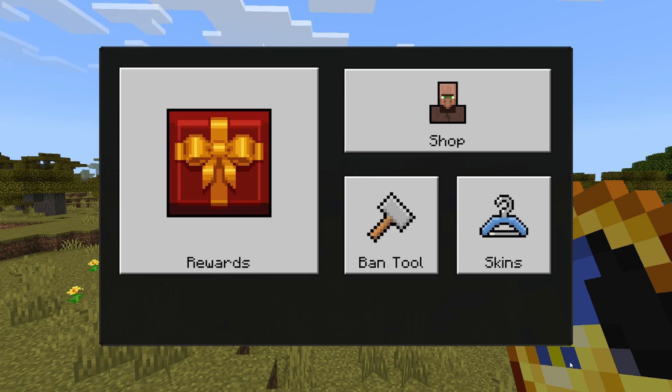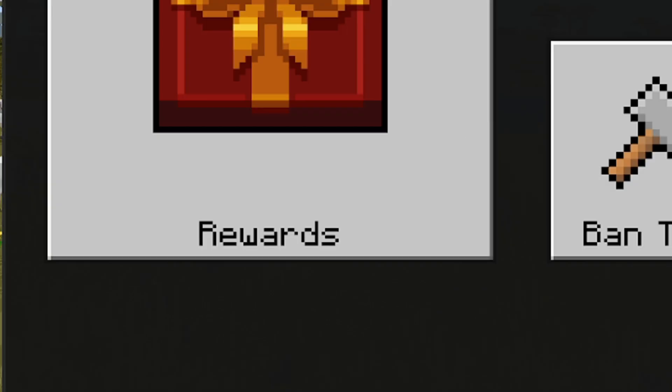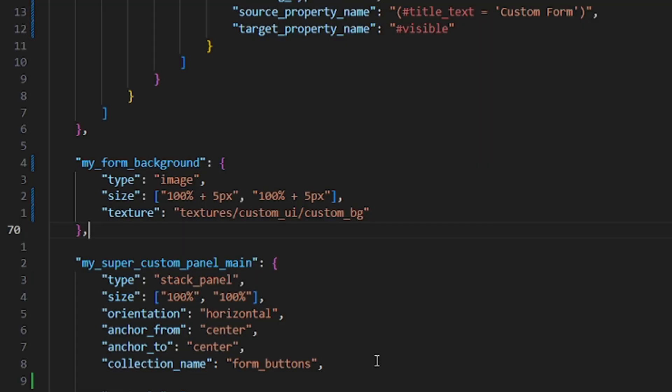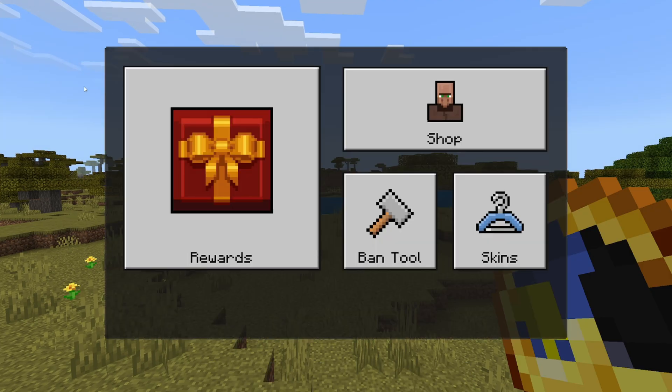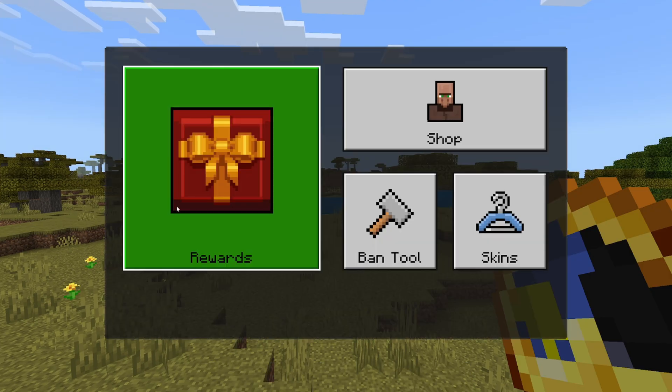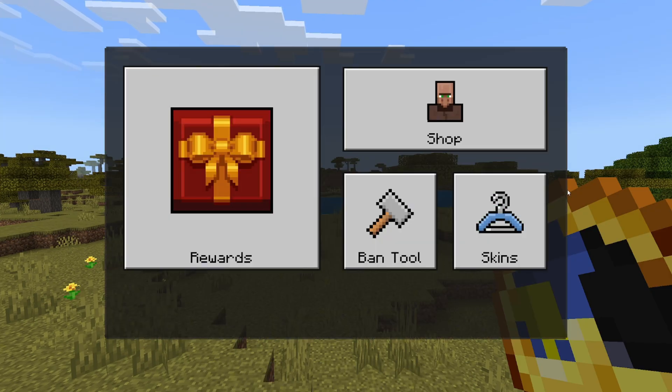But personally, I like it when the background is a little bit opaque, so we're gonna add the alpha property and set it to 0.8. See? That's more like it. But we're still missing our title, so let's get that back real quick.